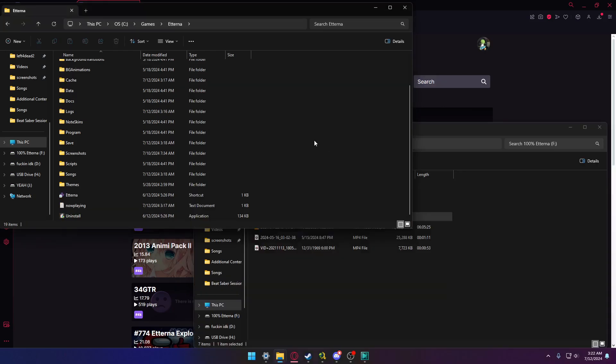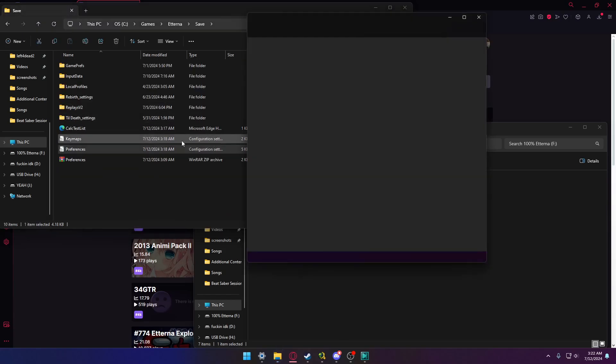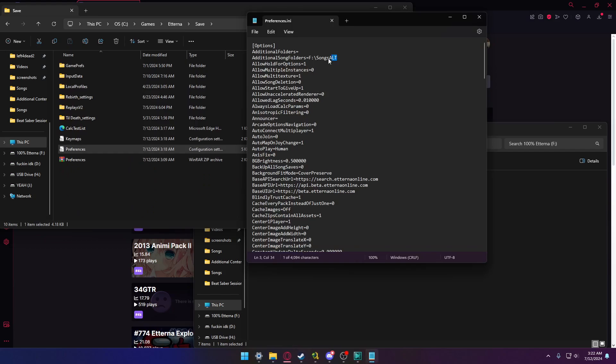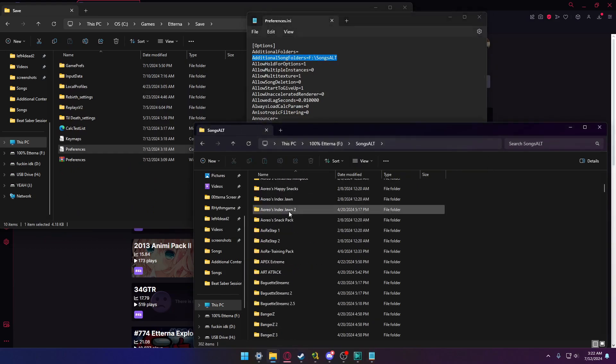If you wanna store your packs somewhere that isn't the default songs folder, you can go to preferences.ini and change this to a directory of your choice. Mine is here, and it has these packs. Thanks.